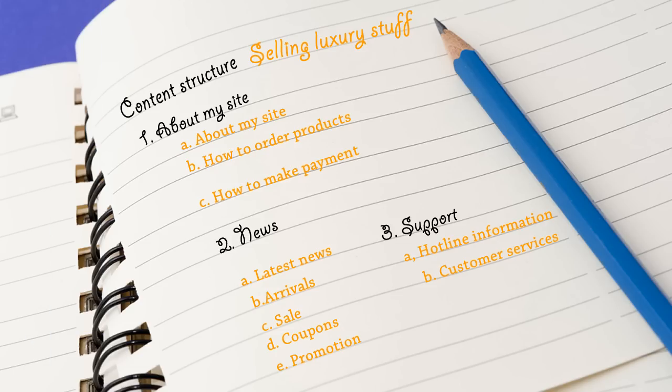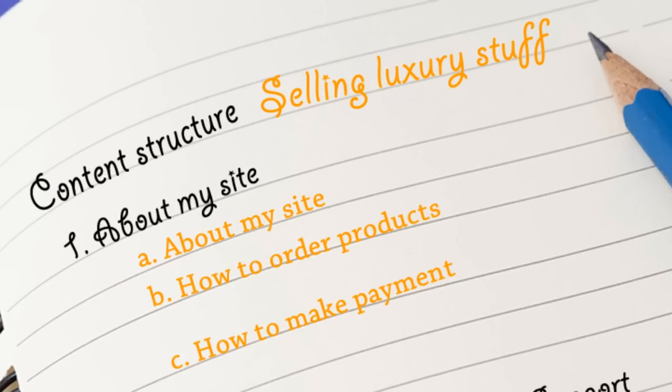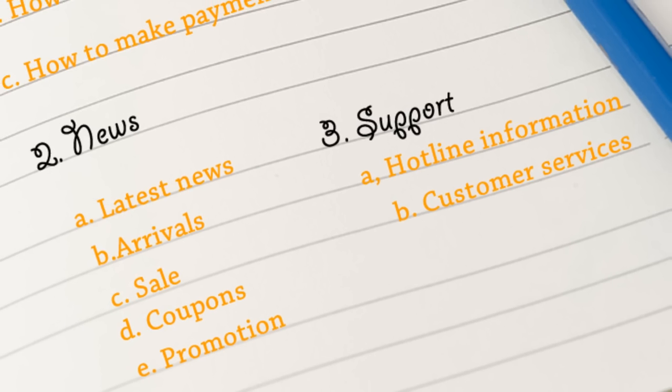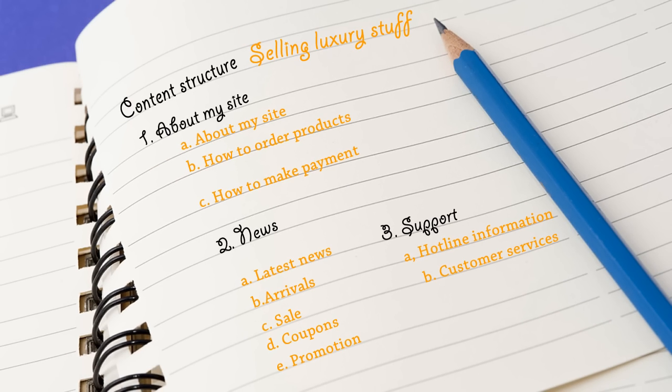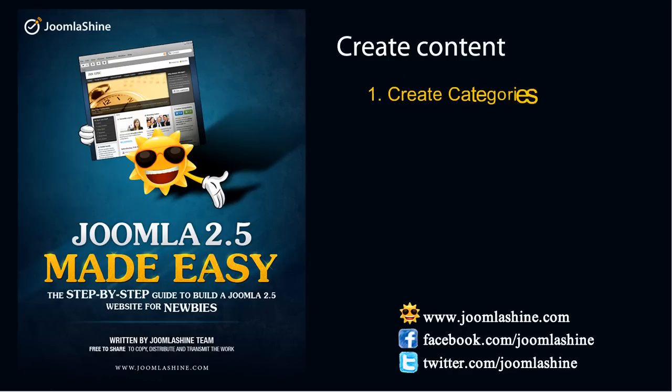Now, let's imagine you have a website selling luxury stuff. Firstly, you will prepare content structure for your site. When the content structure is ready, it's time to reflect it in Joomla. You will need to create category, articles, and menu. Let's start with creating categories.